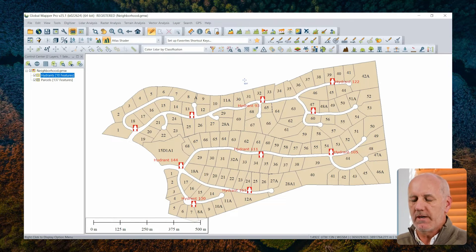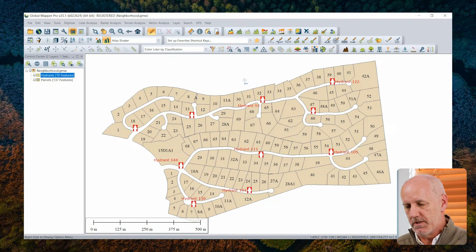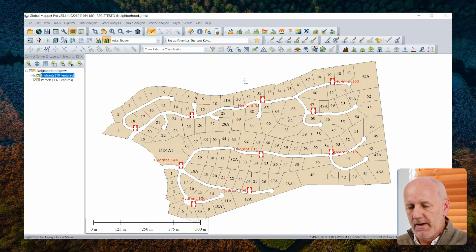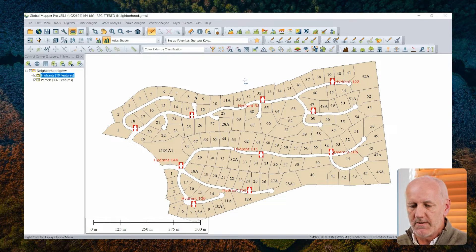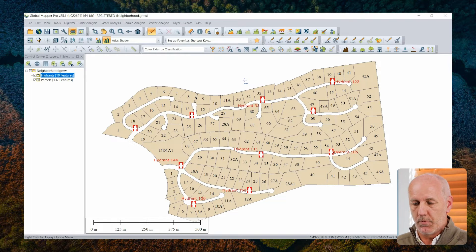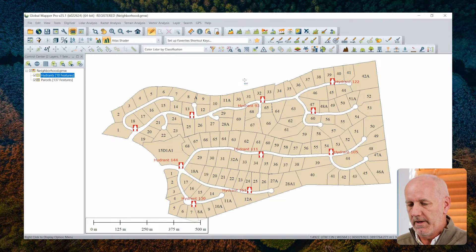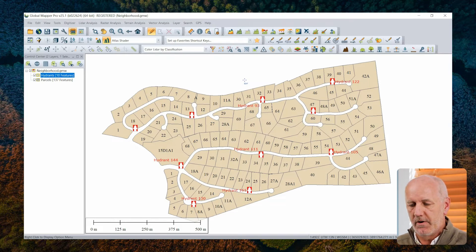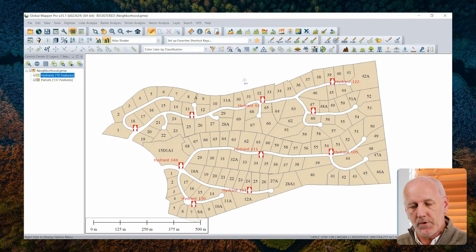I need to now share those — maybe with the local residents, with the folks in the town office, or whoever I'm working with. There are a number of opportunities for sharing data. We could simply export these as a geospatial file that could be used within another application or another instance of Global Mapper. We could, as I mentioned, capture a PDF or even print this map.